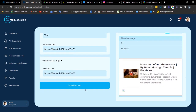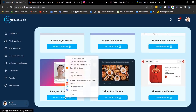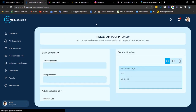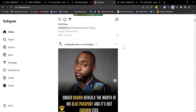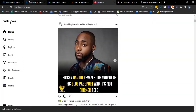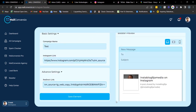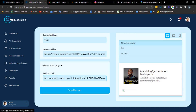Next is the Instagram element. This is pretty cool. Enter the campaign name, open your Instagram, click to copy the link, head back, and Ctrl+V to paste the link. Name the widget link as well. This is what the preview looks like. Click 'Save Element' to copy the embed code.